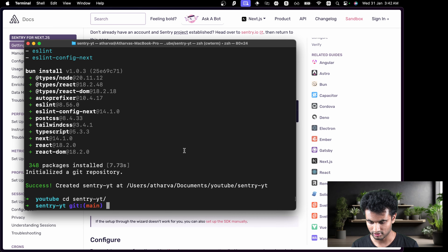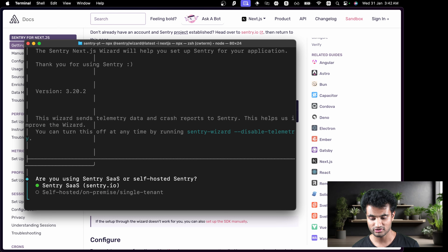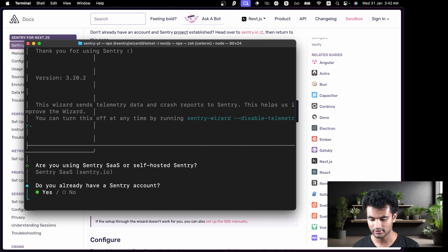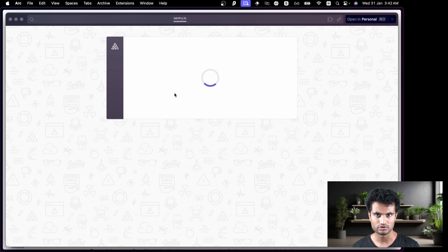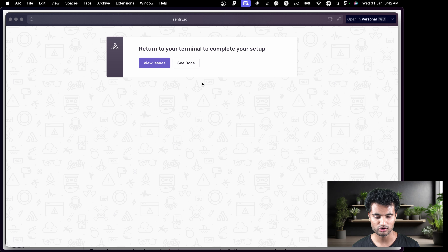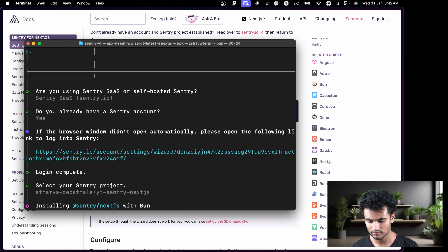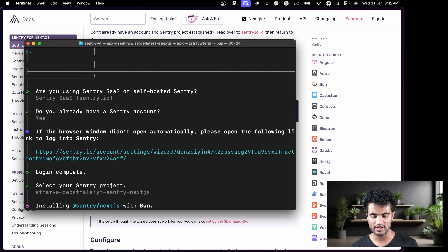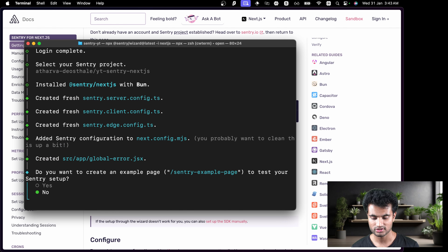Now we can go to the sentry-yt directory and copy the setup command from the docs and paste it in the terminal. I'm using npx instead of bun x because bun was giving errors. It asks: are you using self-hosted Sentry or Sentry SaaS? We select the main Sentry SaaS. It asks if you already have a Sentry account — yes. It then prompts for login; since I'm already logged in it proceeds. I select the project 'yt-sentry-nextjs' and press Enter.